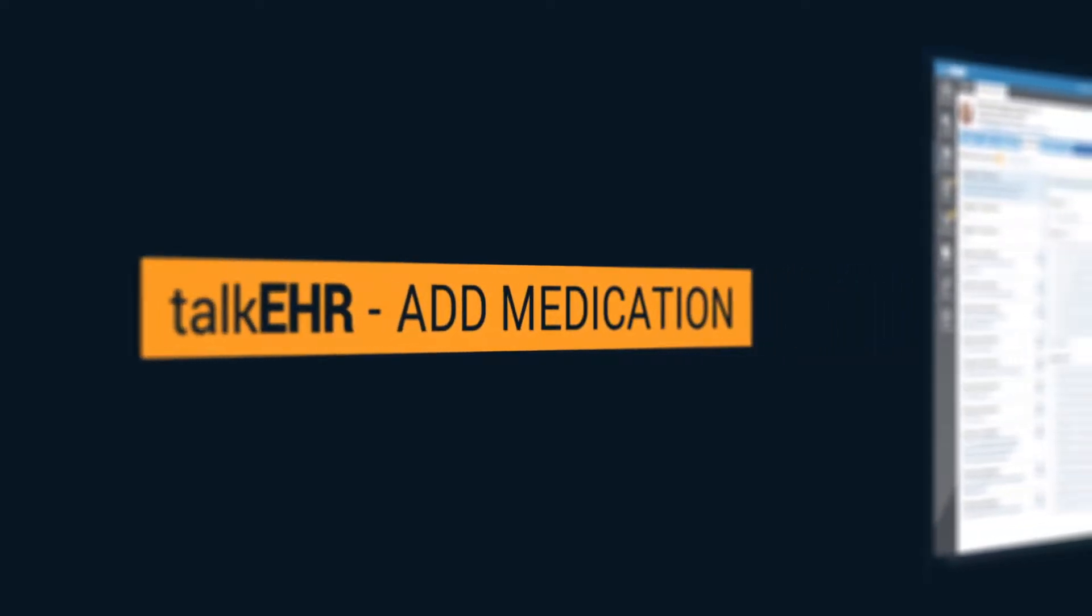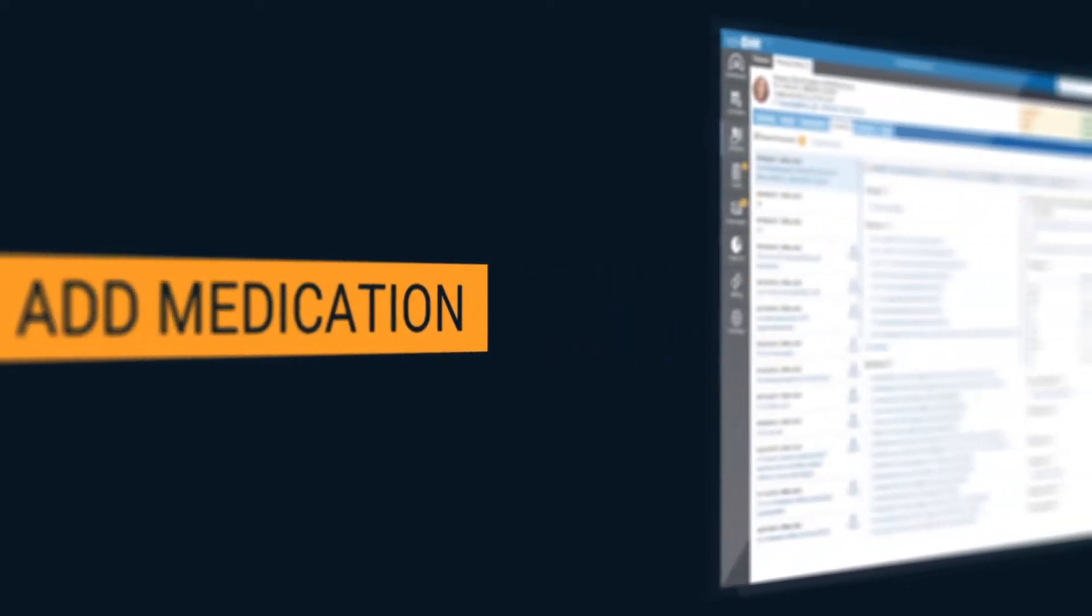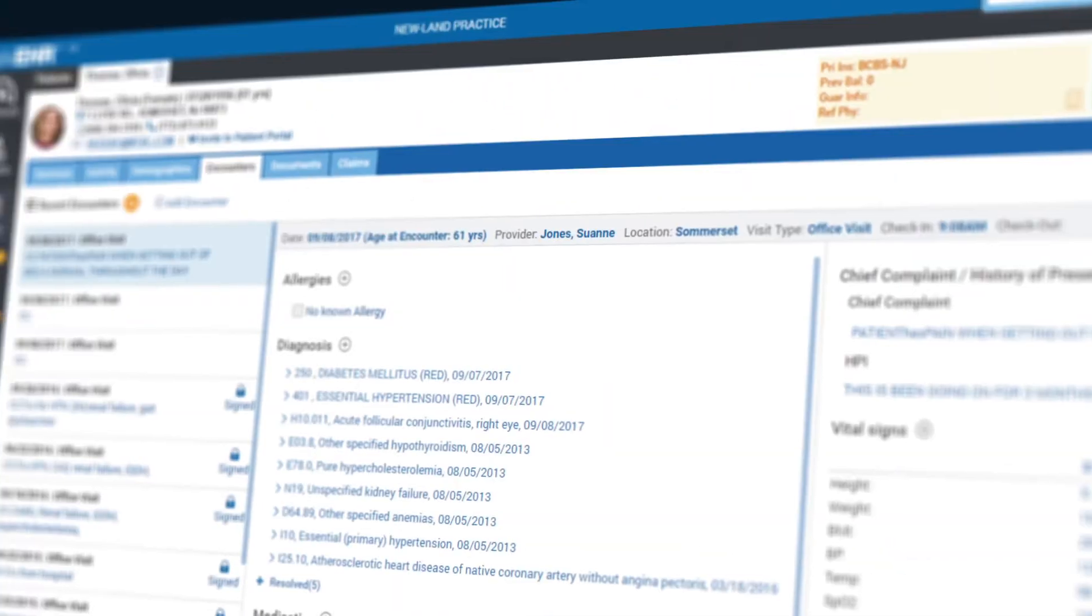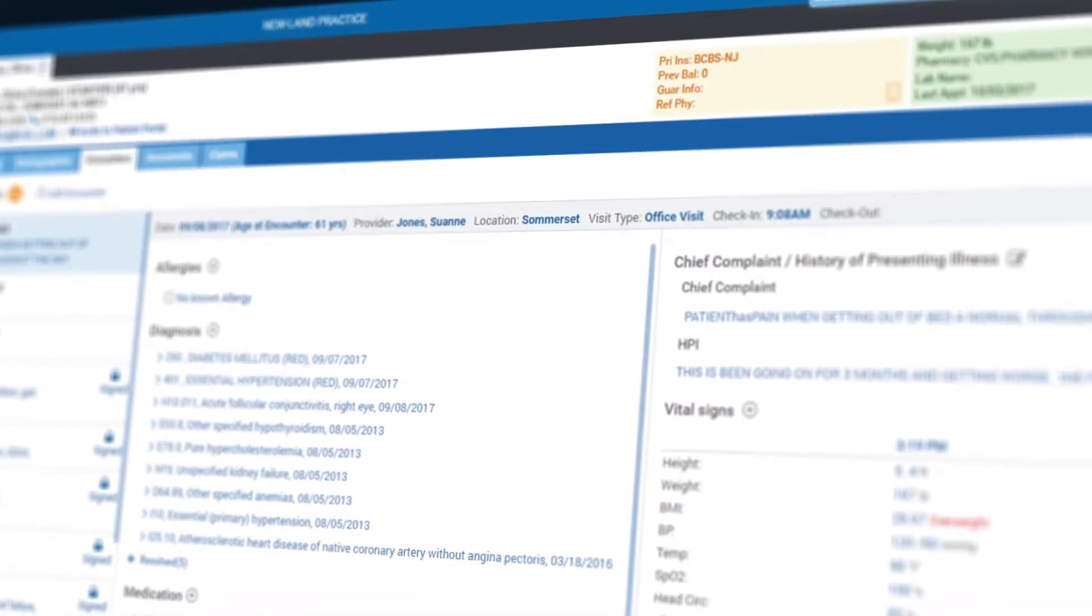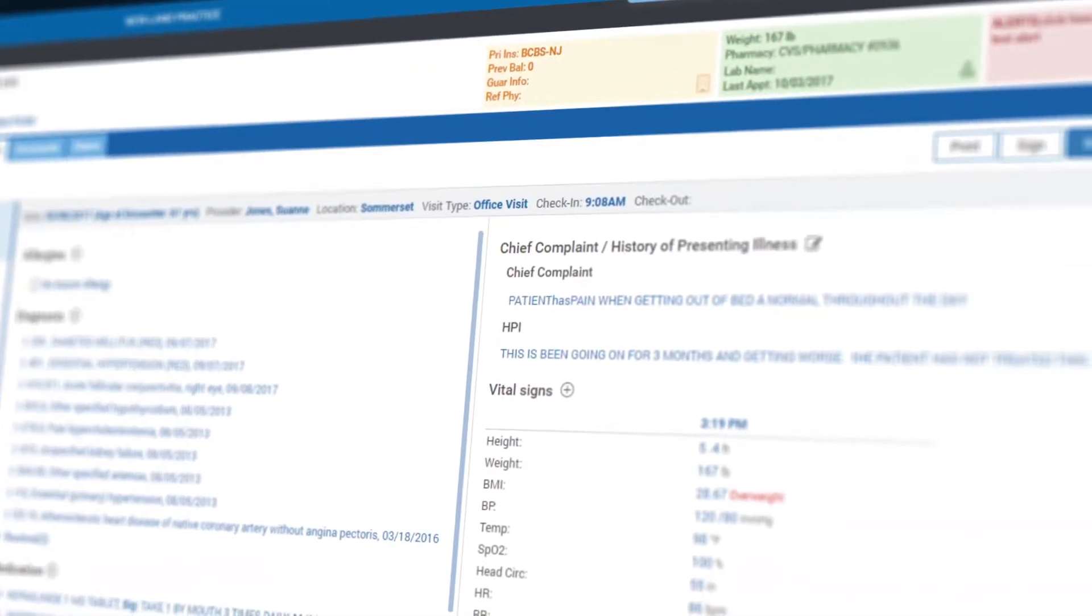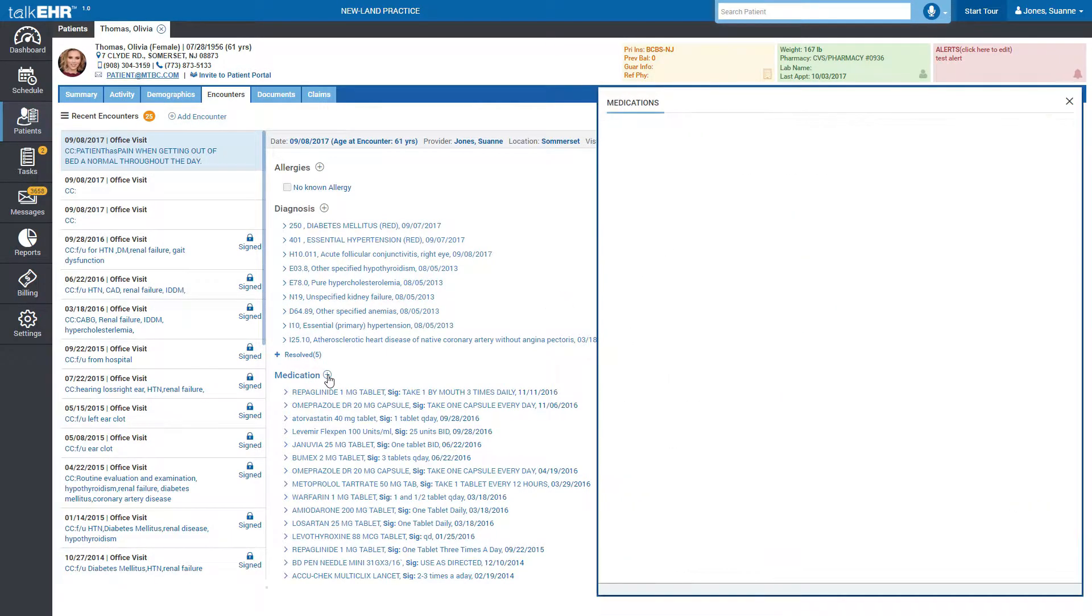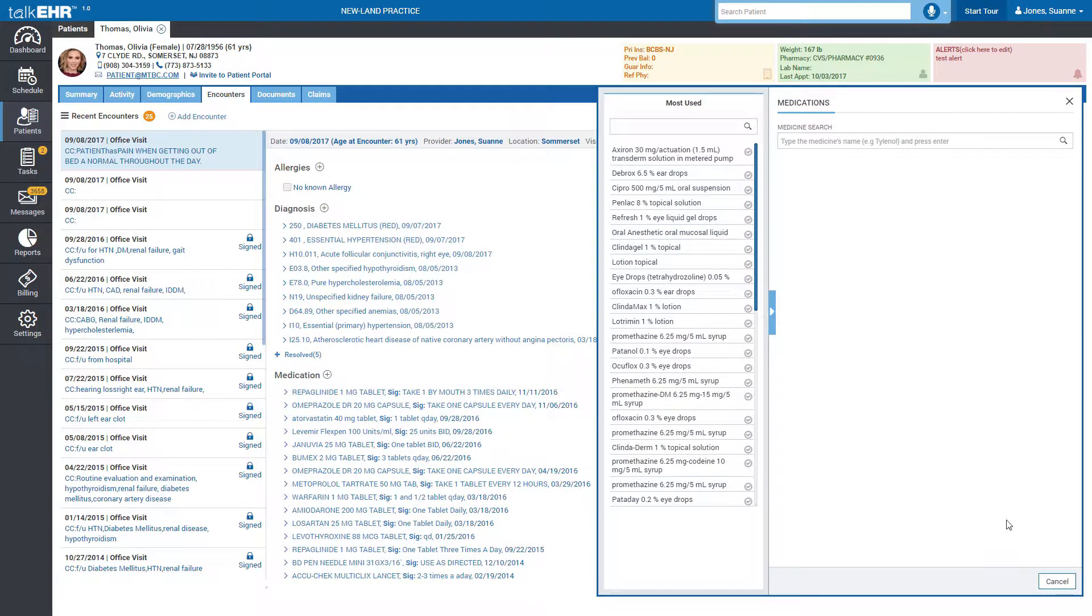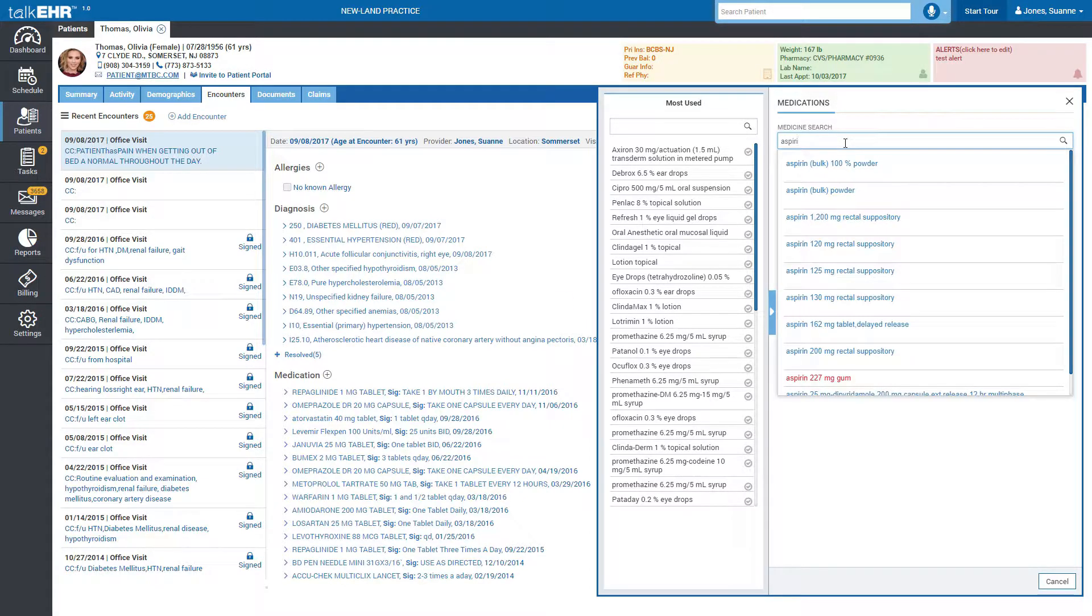Add medication to your patient's notes by clicking on medication. Talk EHR Smart Search allows quick search of medications by just typing the first few letters of the medication, after which a list is displayed.